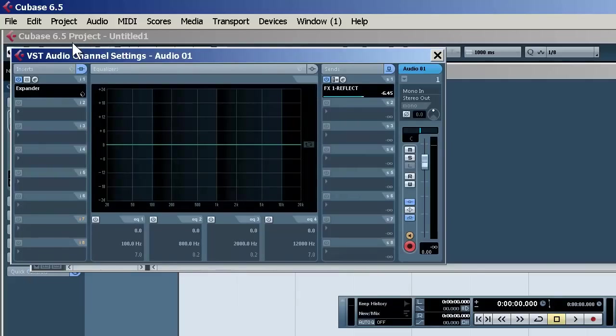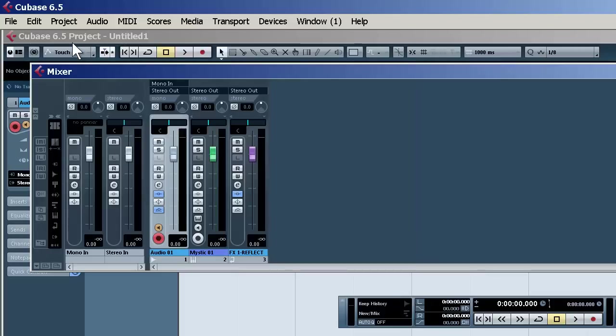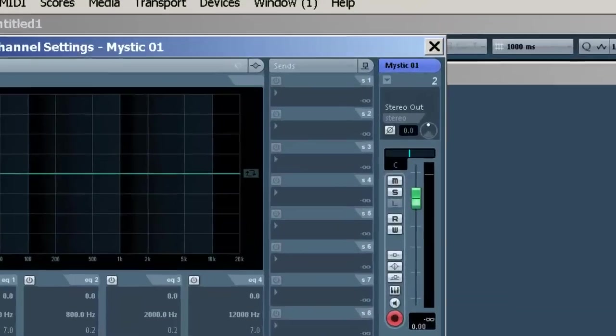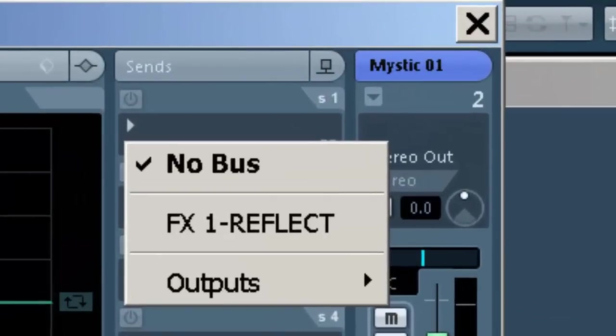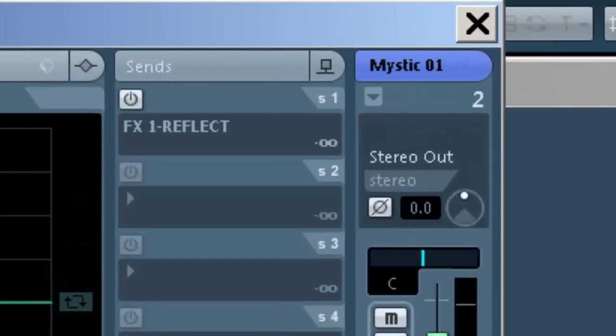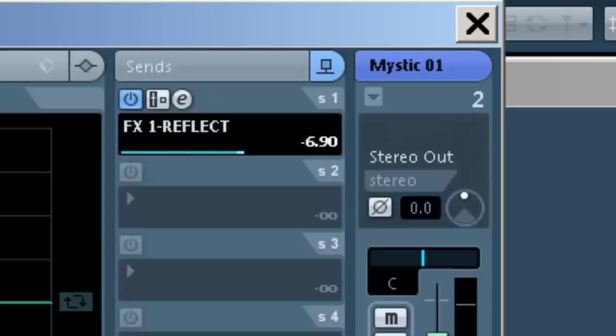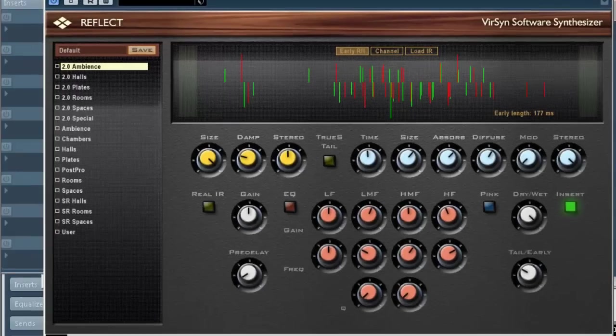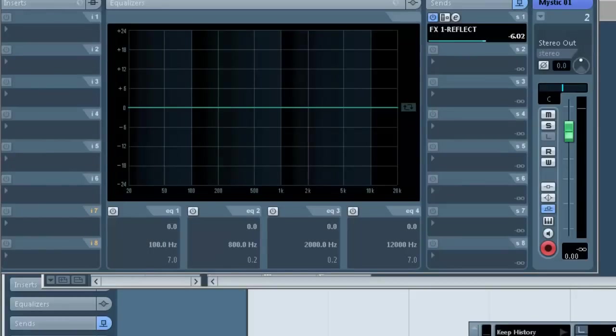Now, when you go to any of your channels, whether they be audio or MIDI, you will see the effect. Once again, turn it on, turn the volume up the way that you like, and there it is. Simple enough.